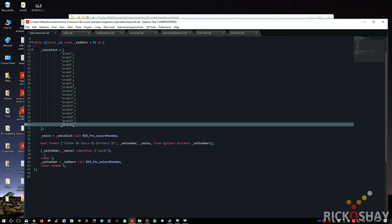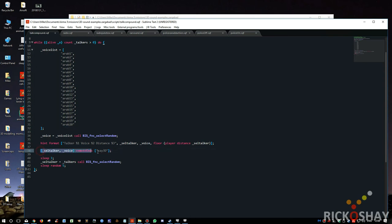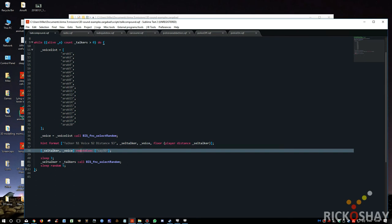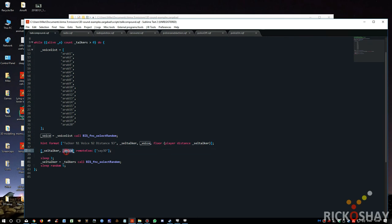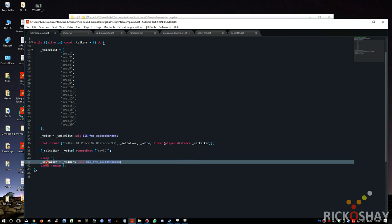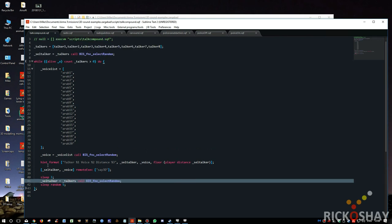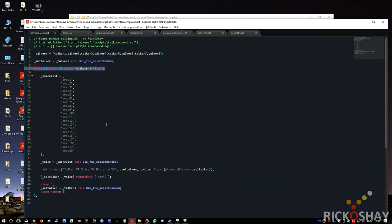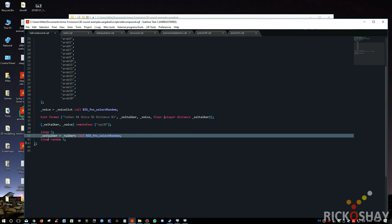Then it runs a say3D, remote execs it, so that anyone, any of my teammates in this particular area would also hear this selected talker saying that voice. Sleeps for three seconds. Chooses another selected talker, because this selected talker was outside of the while loop.